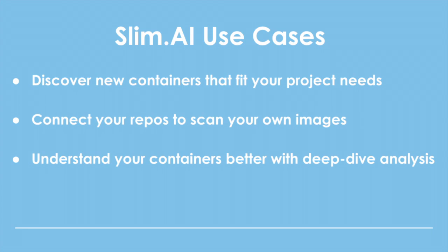Discover new containers that fit your project needs. Connect your repos to scan your own images. Understand your containers better with deep dive analysis.